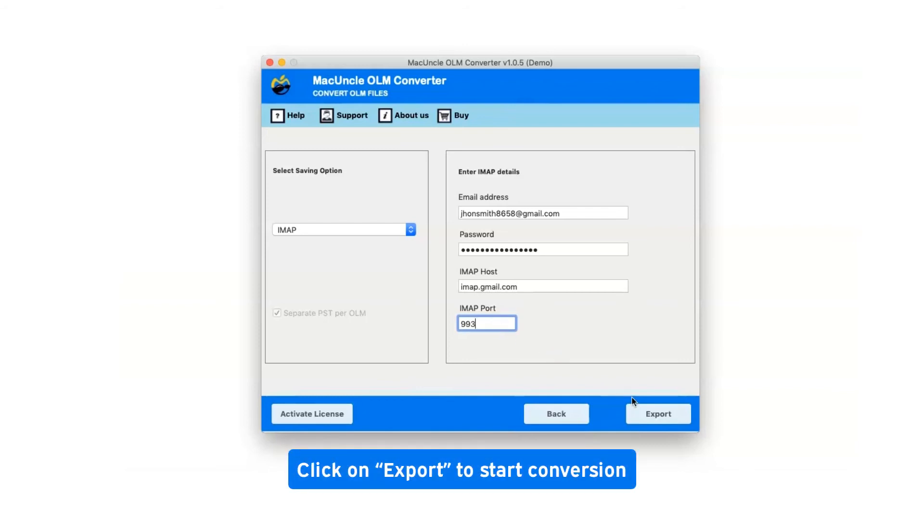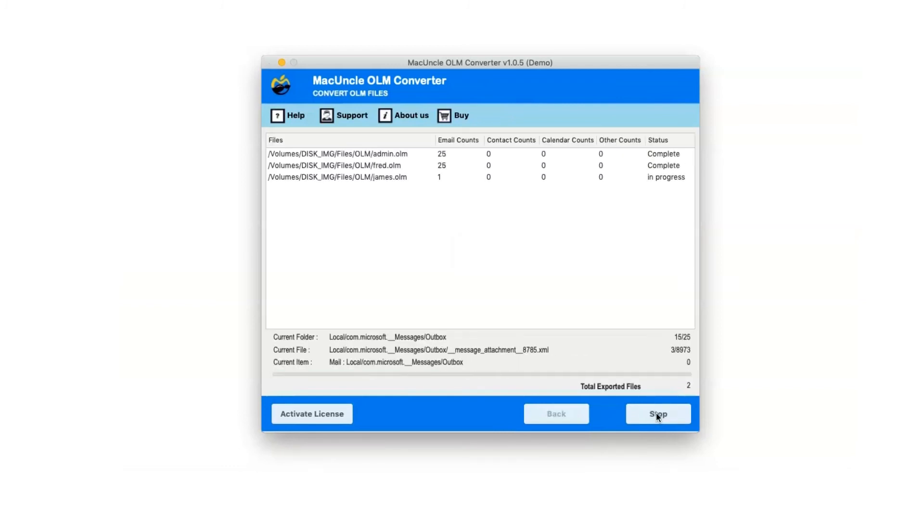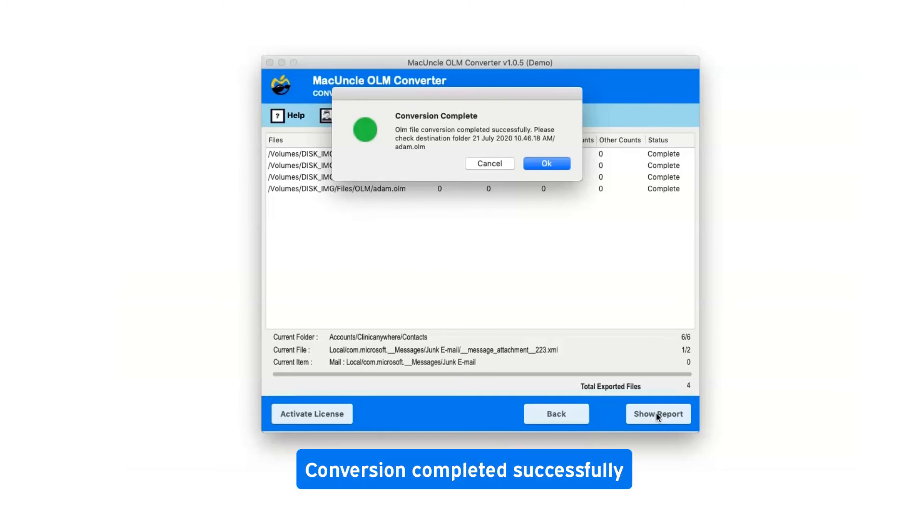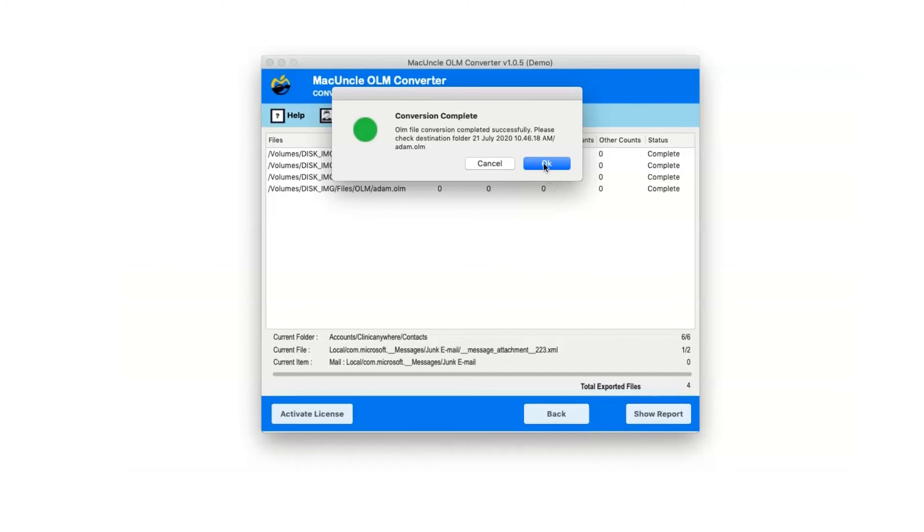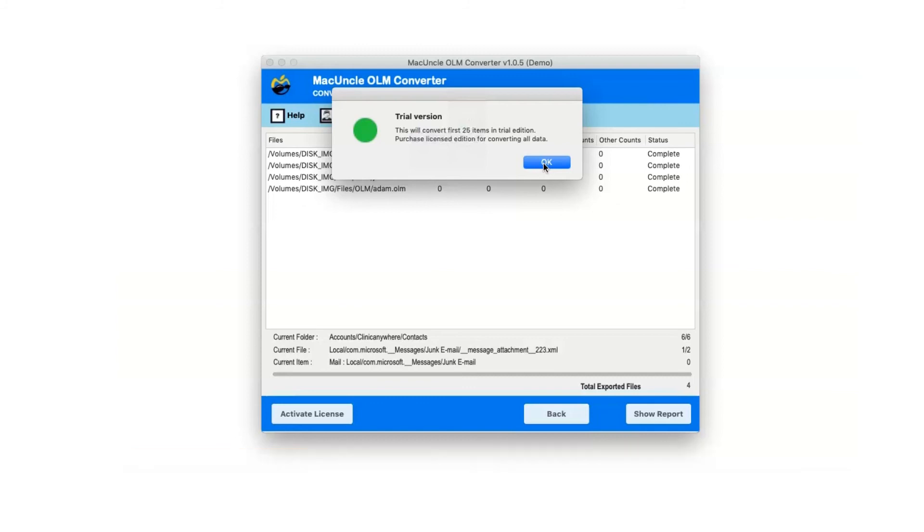Click the Export button to start the conversion. After conversion completes, you'll get a popup message: Conversion Completed Successfully. Note that the trial version allows you to convert only 25 emails from each folder. Click OK.